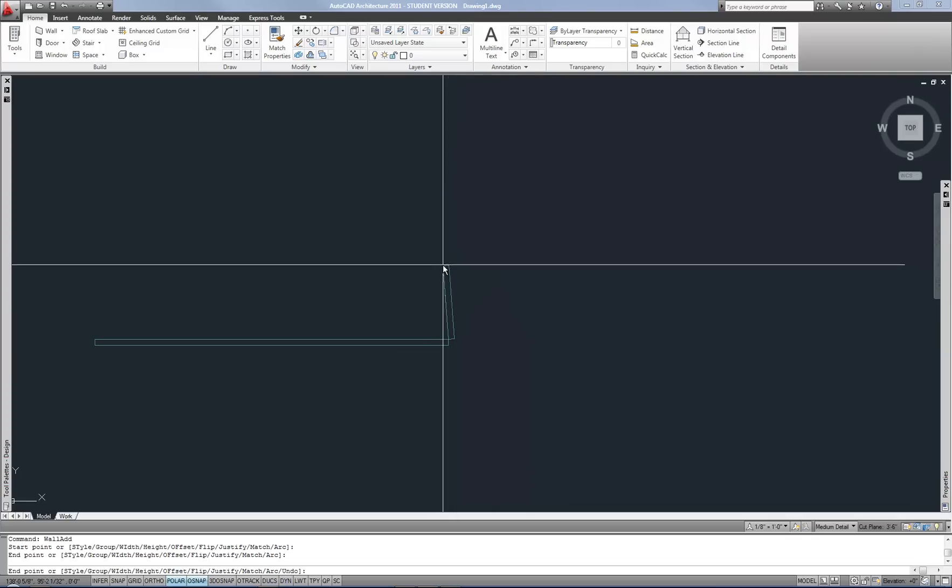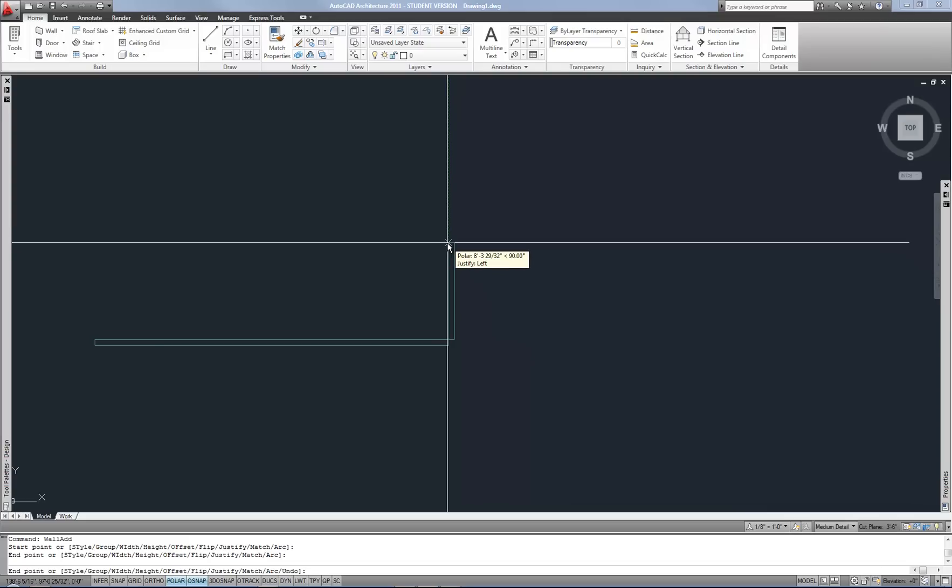I can guide my mouse in the direction and type in 20 feet for example if I want that wall to be 20 feet long.